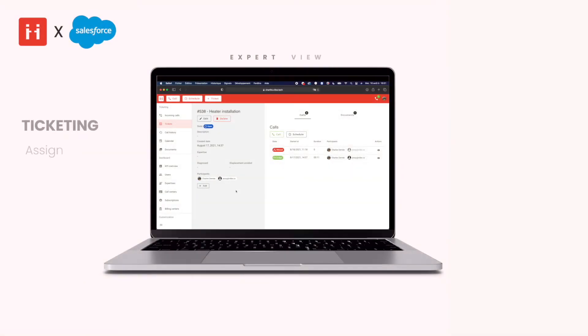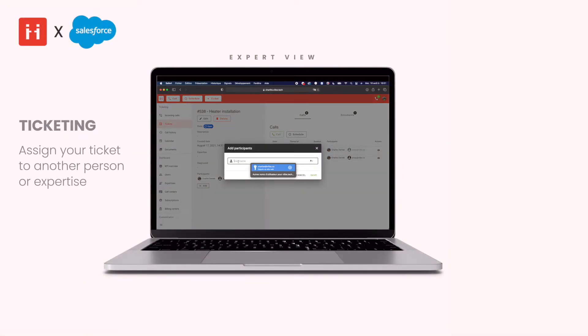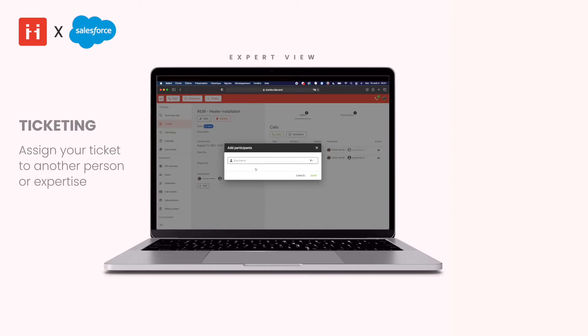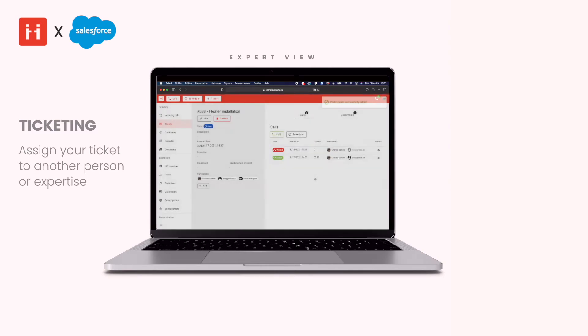Following a call, you can use the participant add button to reassign or simply add additional experts to a ticket in order to gain additional support on a situation.